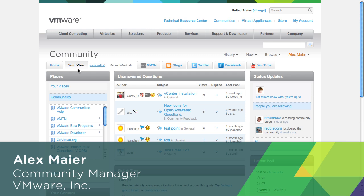Your View is a personalized dashboard that allows you to see at a glance what is going on in VMware community.